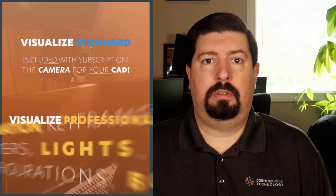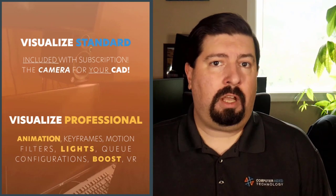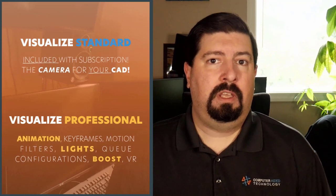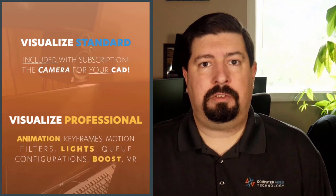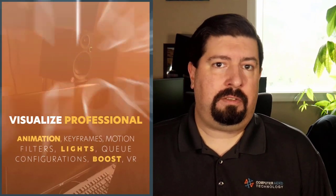SolidWorks Visualize comes in two different packages, Standard and Professional, which adds several awesome capabilities and time-saving features to make my job easier and faster.